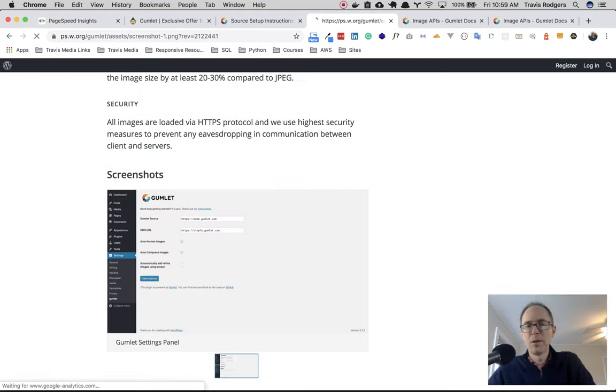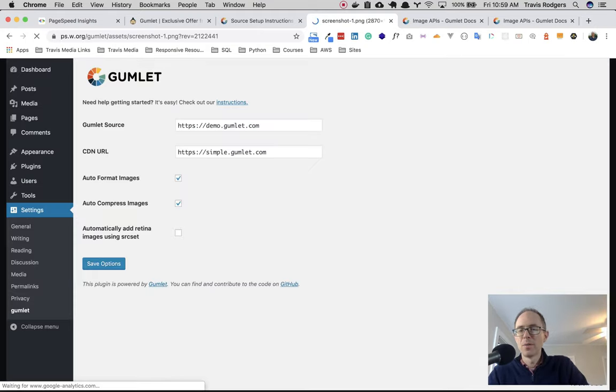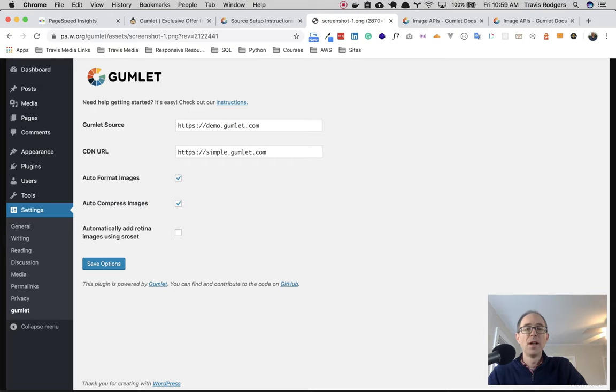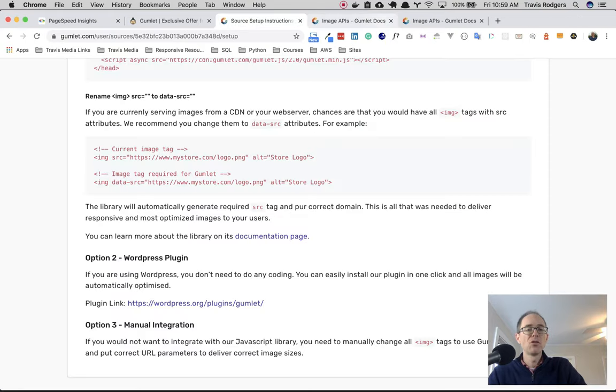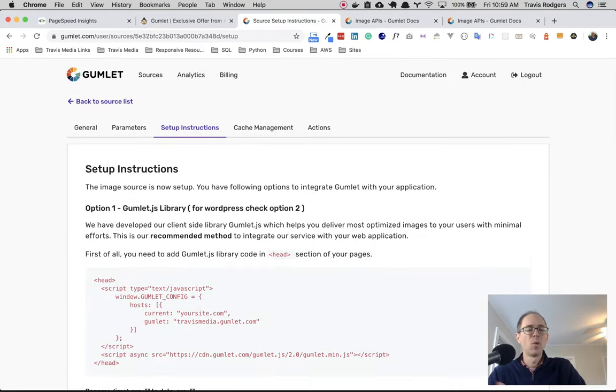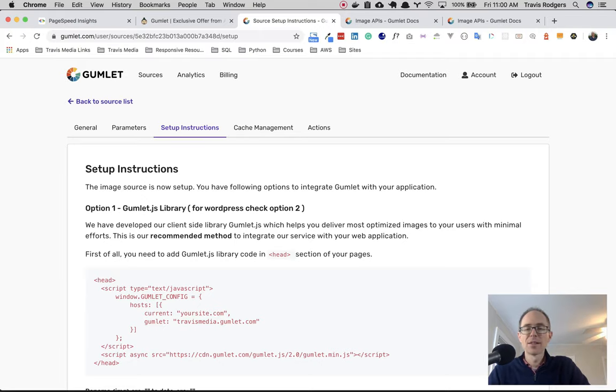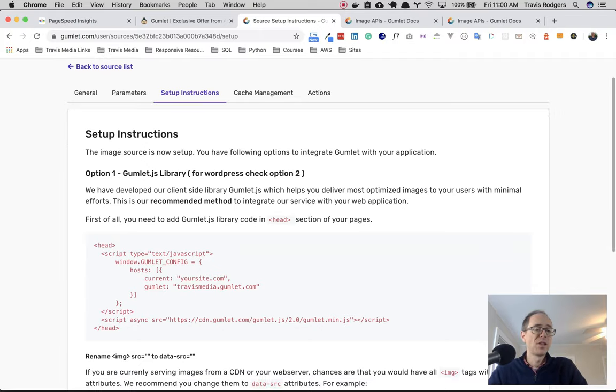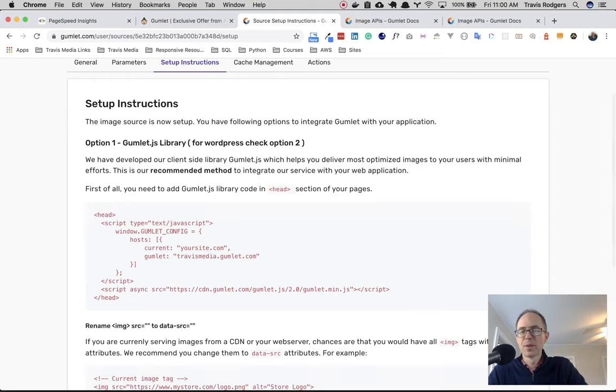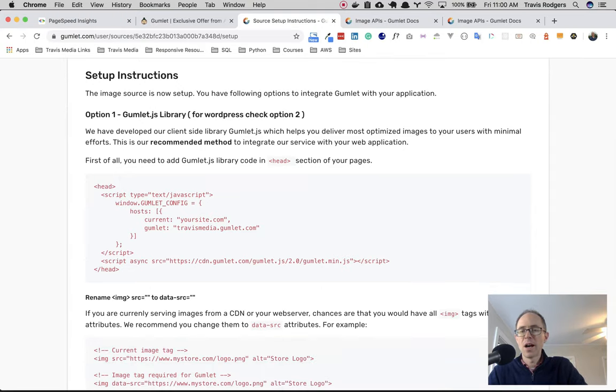But anyway, you can use the WordPress plugin, and it looks like you have a ton of options here, and it gives you this page in WordPress by which to do stuff. So you've got your CDN URL, auto-format images, compress, and all of that. So cool. That's neat. But I don't use WordPress, so I'm going to show you the other way, which is the non-WordPress way, which means you don't have a plugin. So for me, I use Ghost CMS, so I'm going to have to insert it myself. I don't have a plugin that I can upload.